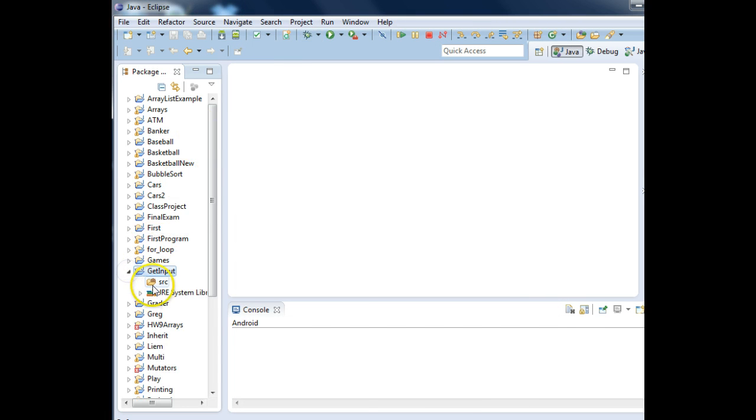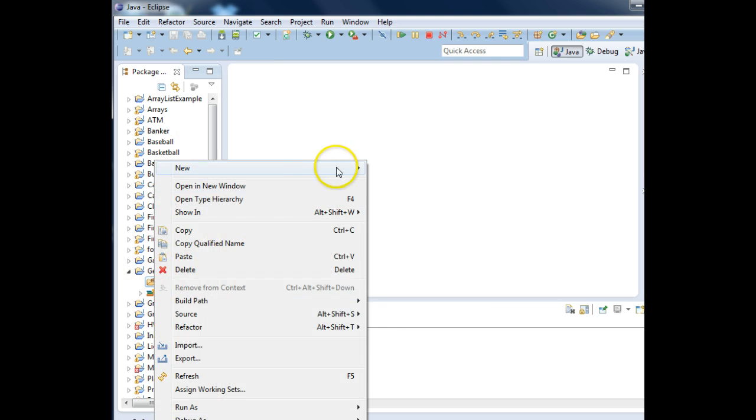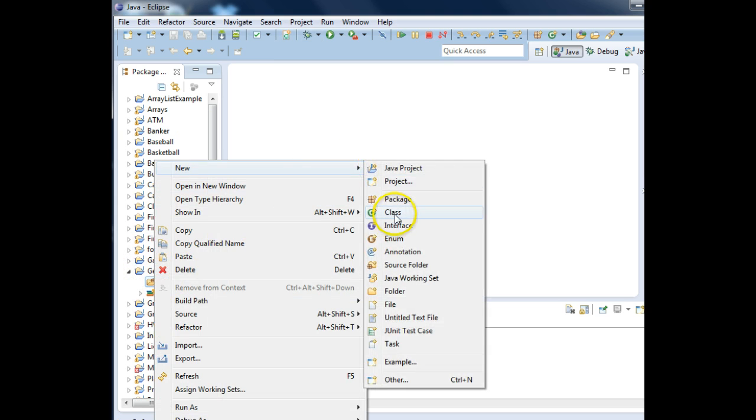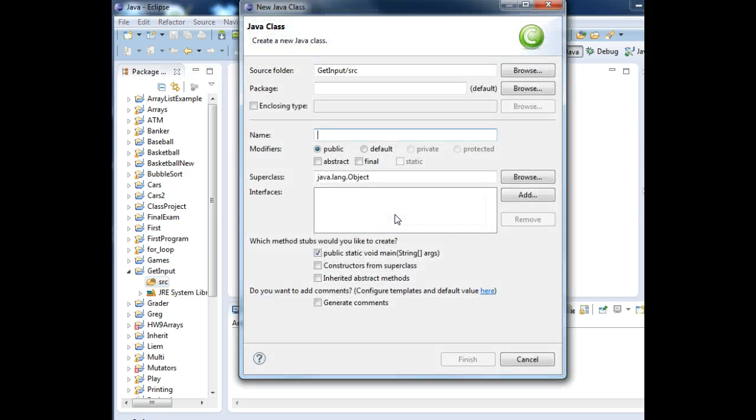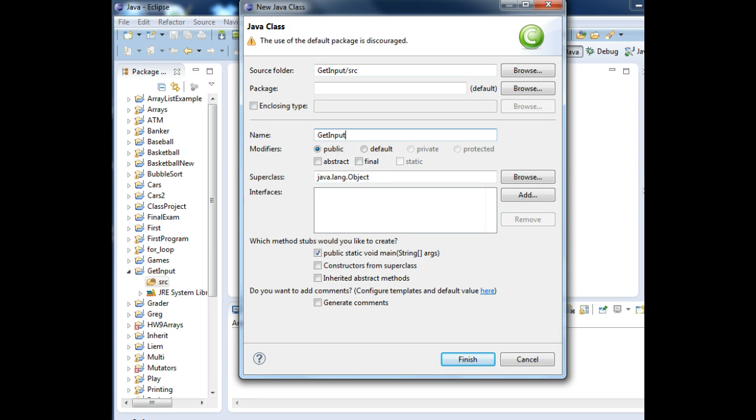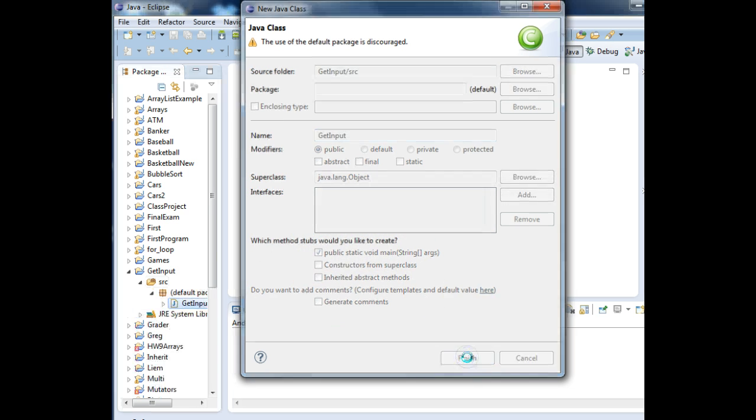Down here under the get input, we're going to add a class to the source. And I'm going to call it the same name as the project, get input. And I'm going to leave the public static void main option checked and click finish.